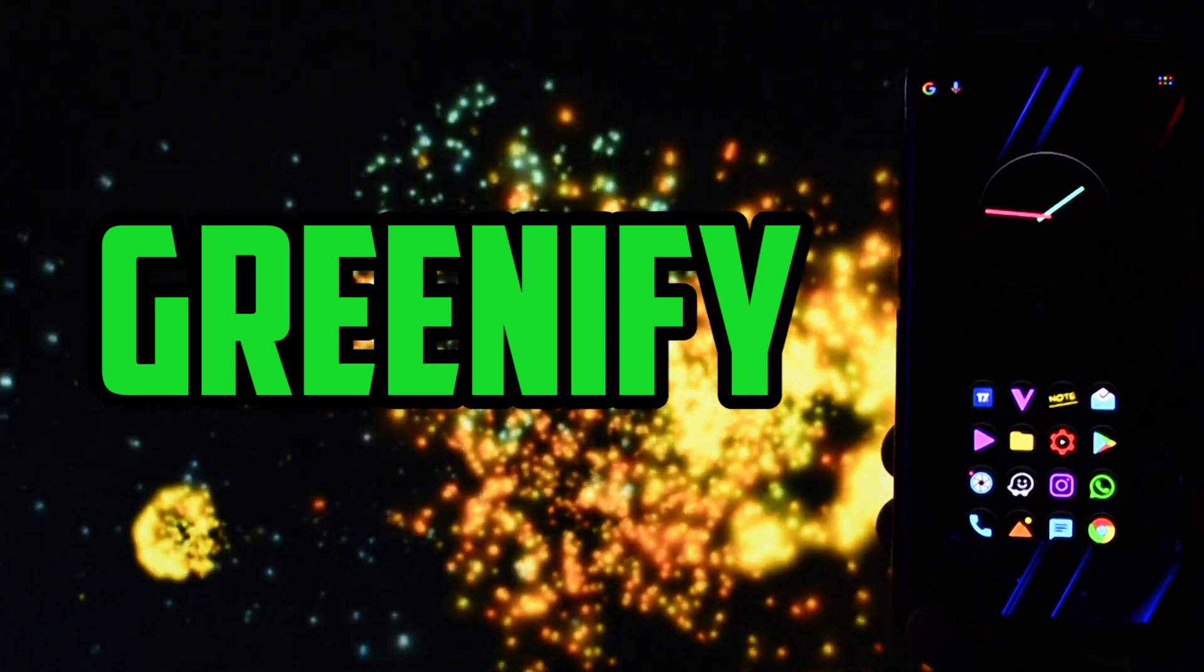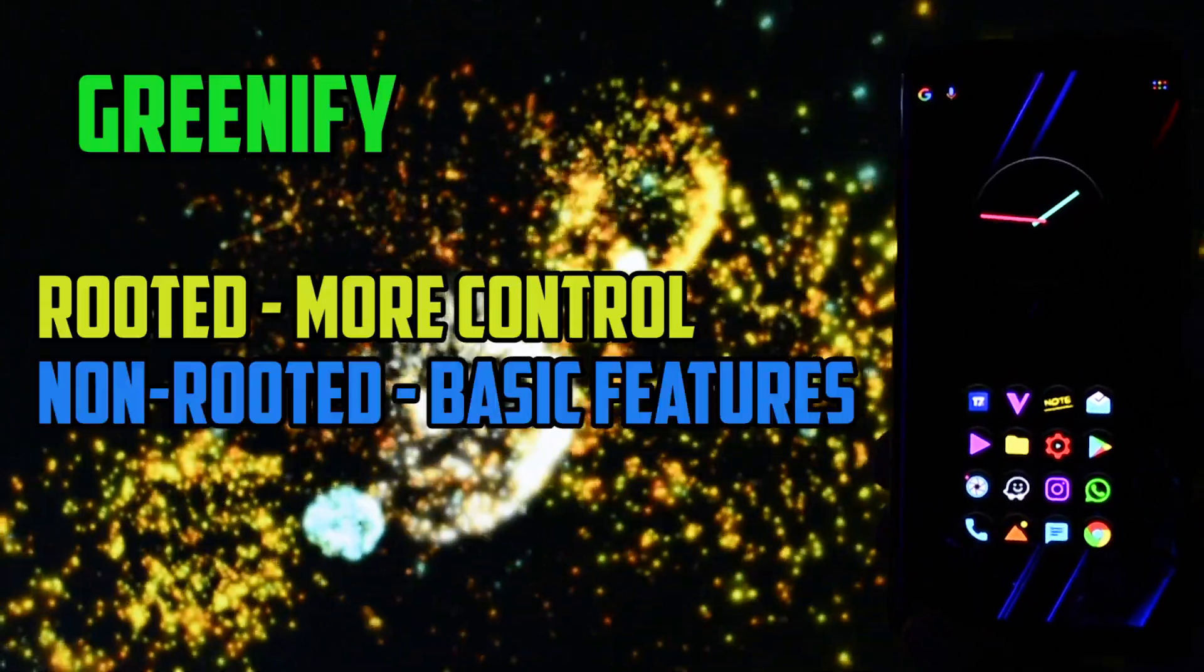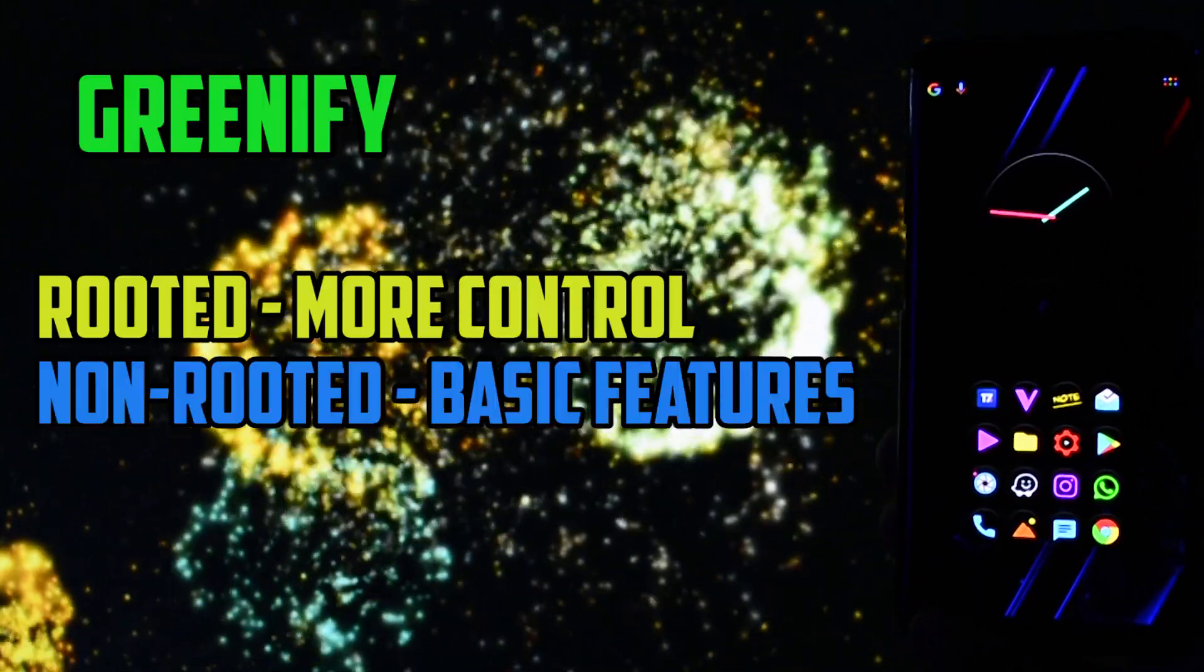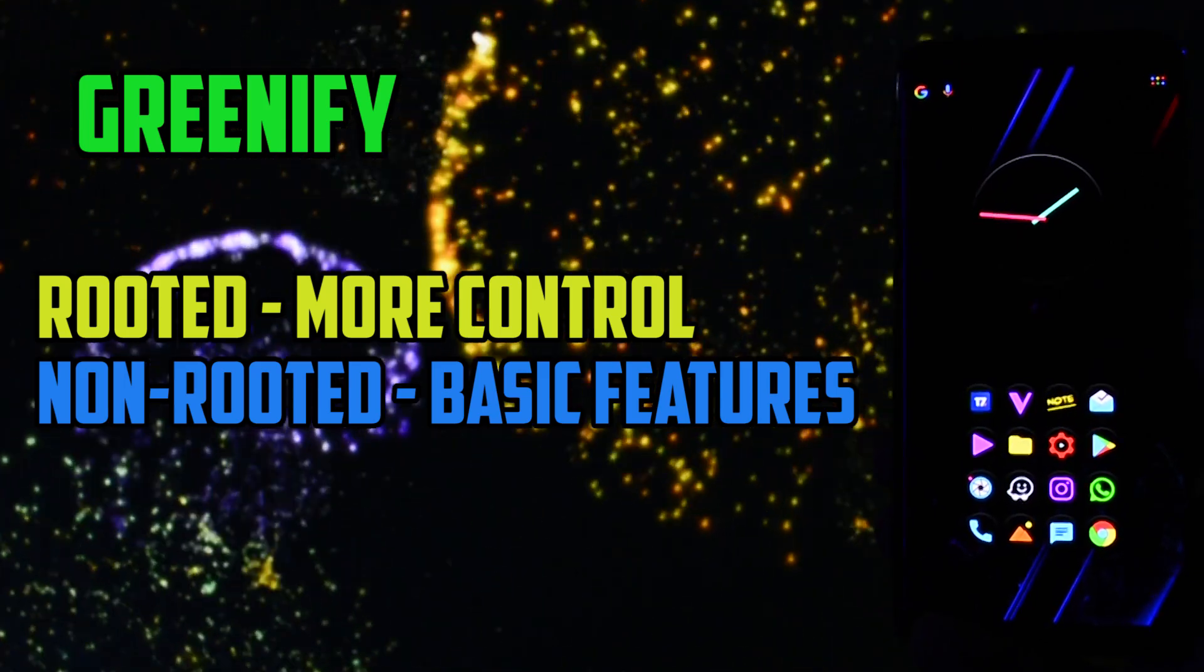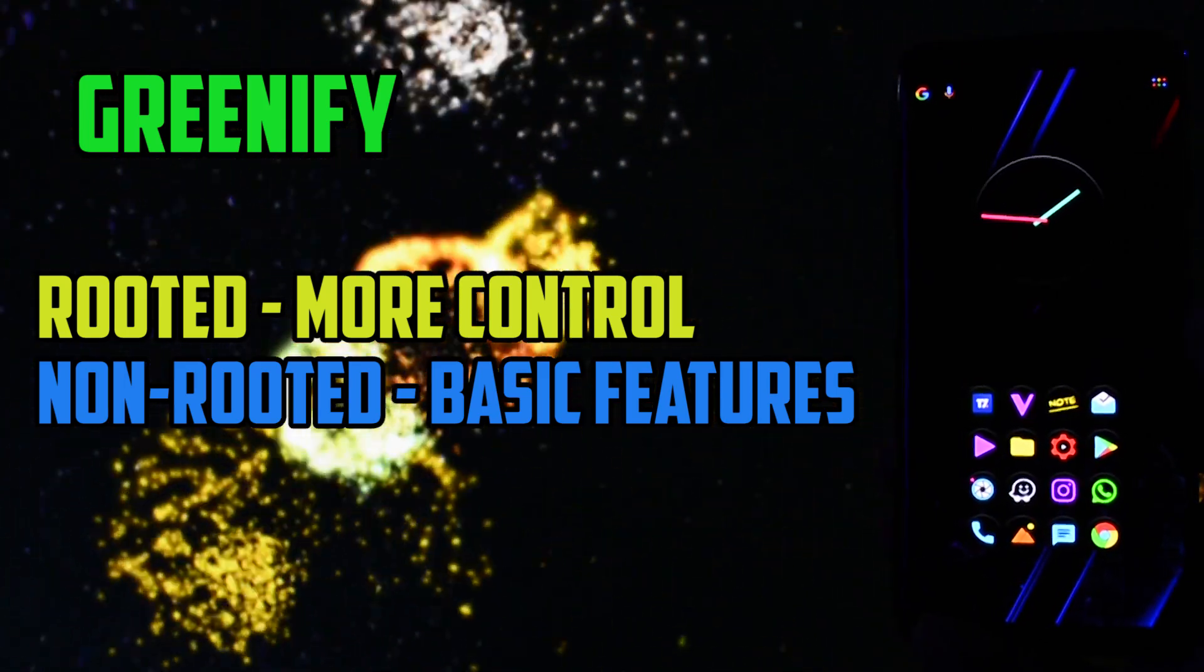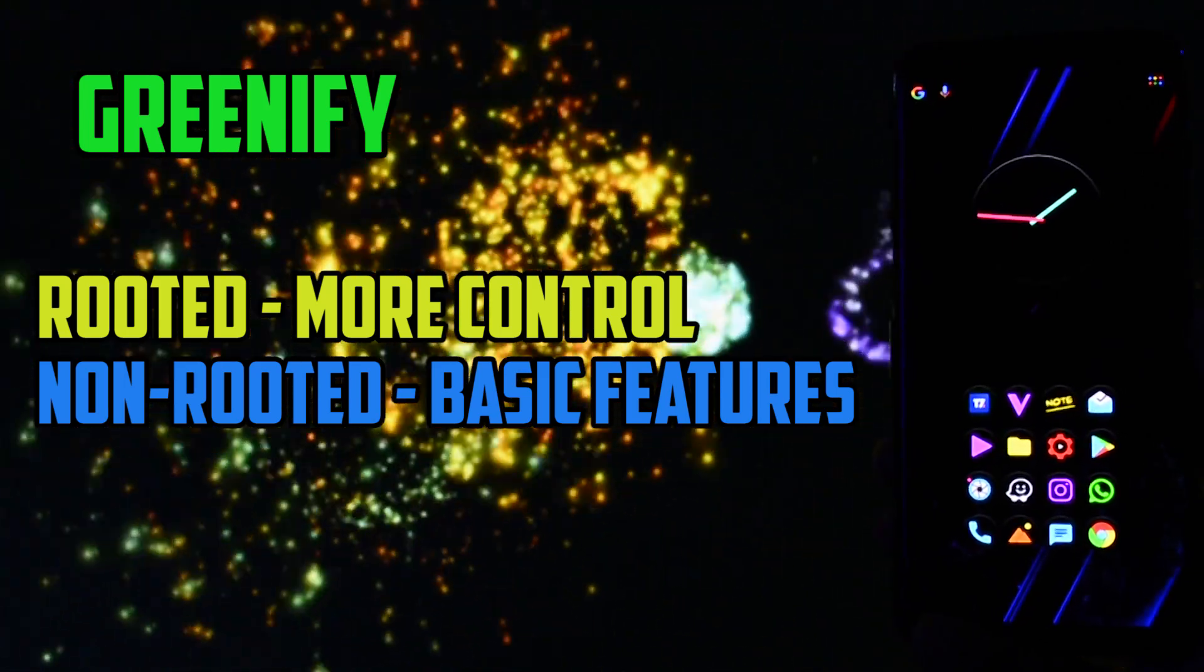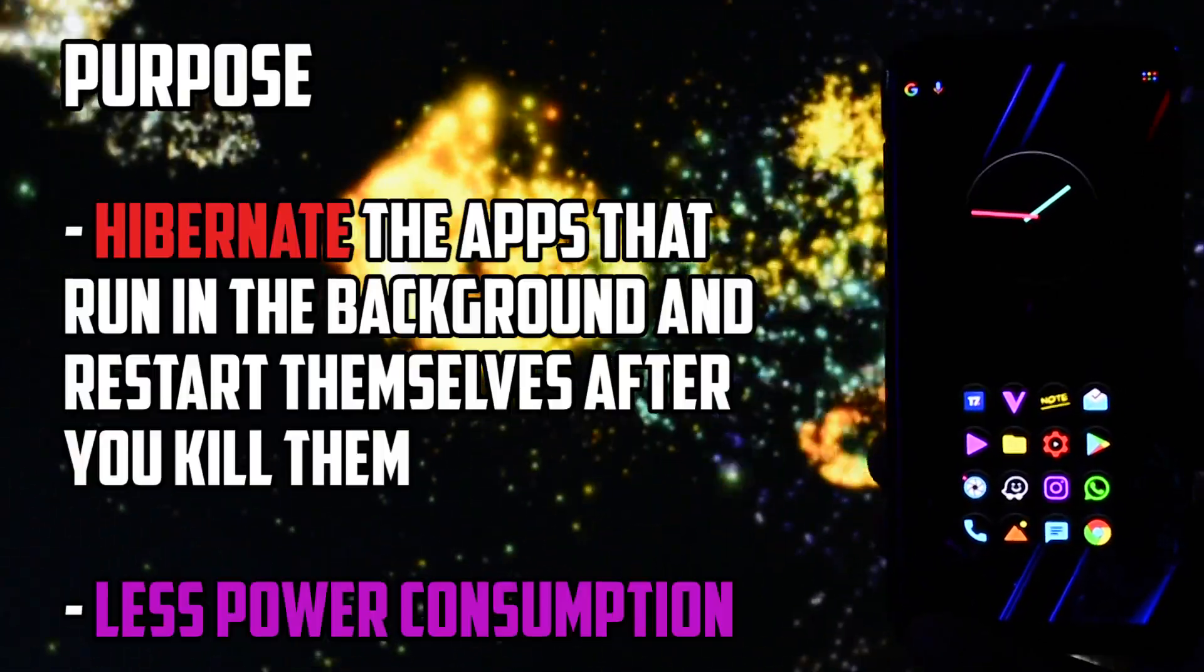Take in mind that this app works with rooted and non-rooted devices. The difference would be that on rooted ones you have more control over system apps, hibernation in general.